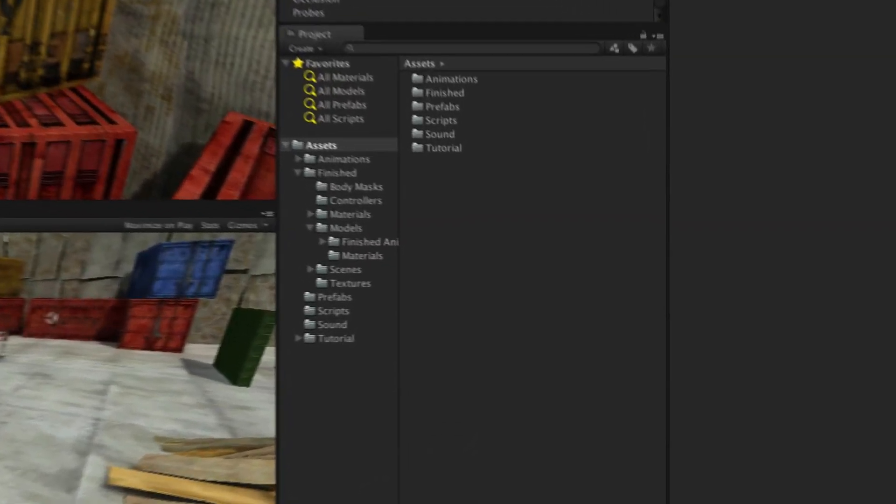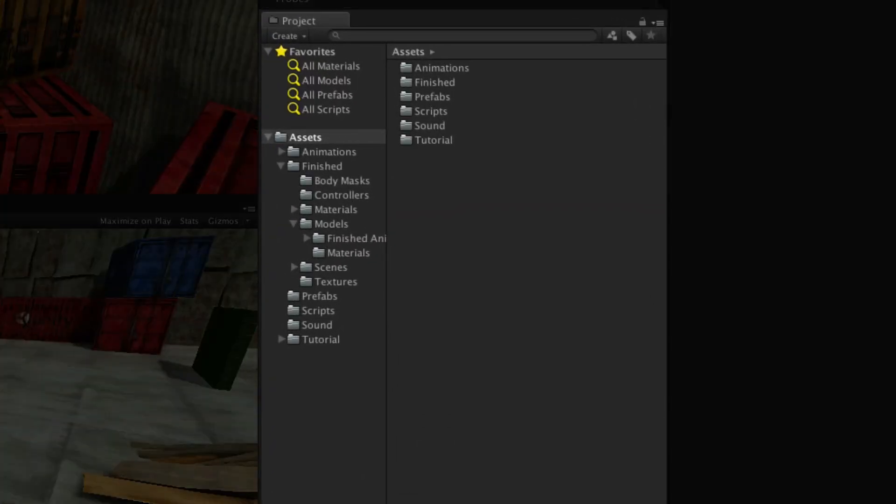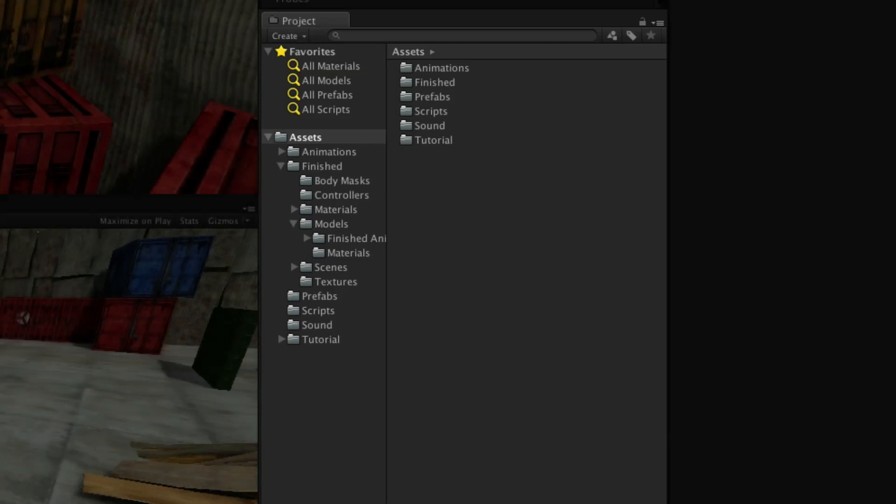The project panel is where you store all of the assets that make up your game. Anything you create within the panel and any asset you import will be kept here.